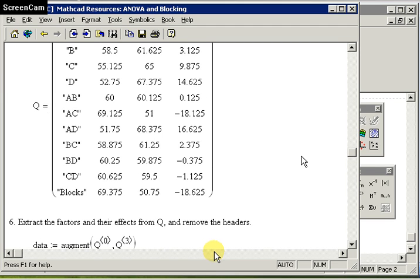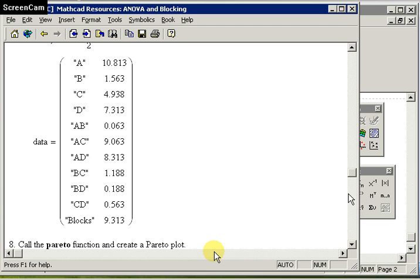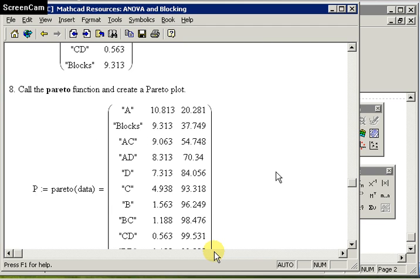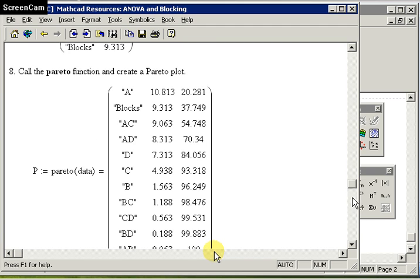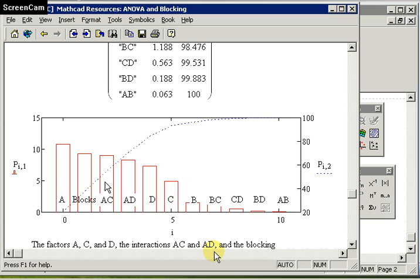From there, we can then go on to have a visual representation of this data in a Pareto plot, where it's showing that the variables or factors A, C and D are significant. The interactions between A, C and A, D and the blocks are also significant. This tells me extremely useful information in order for me to make a judgment of my experimental data.